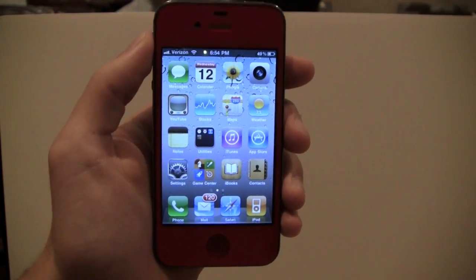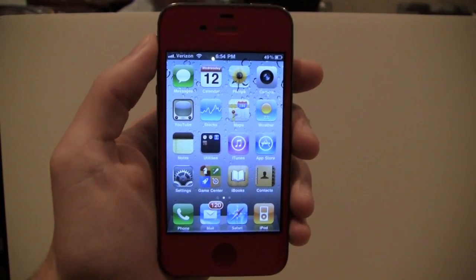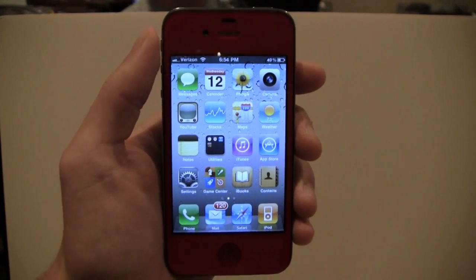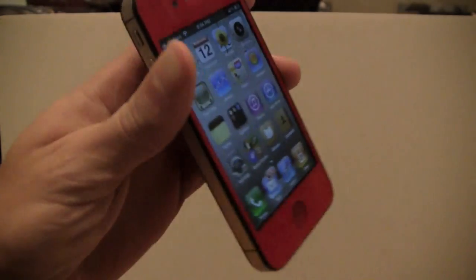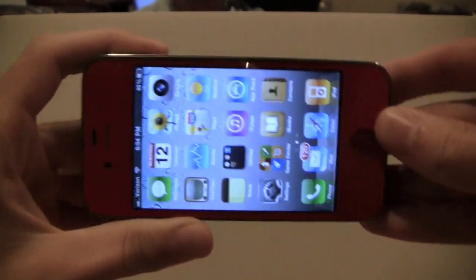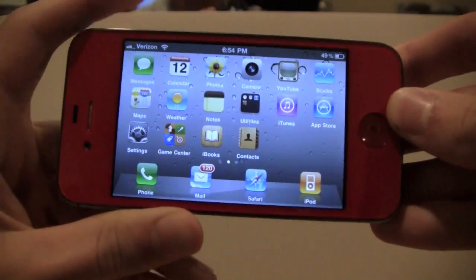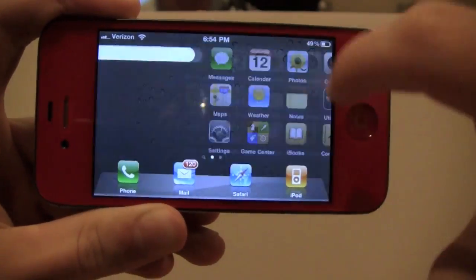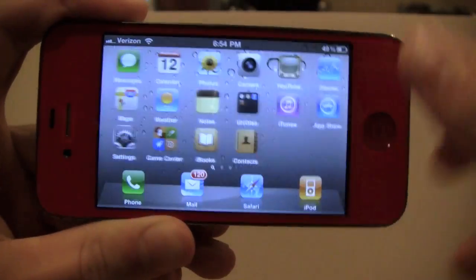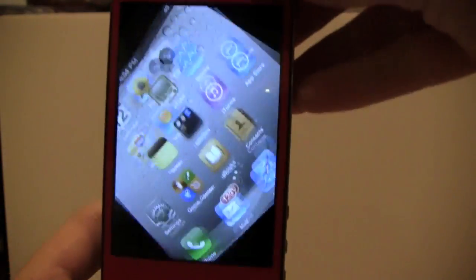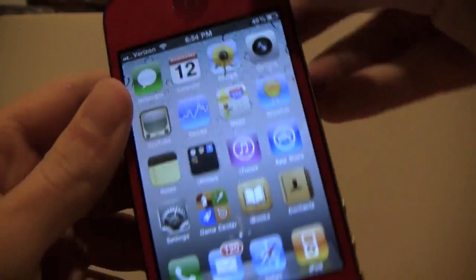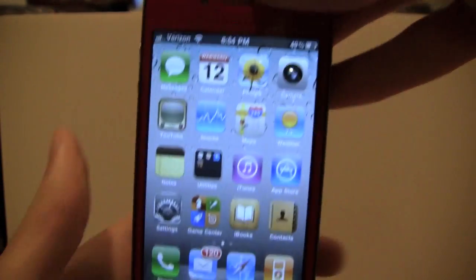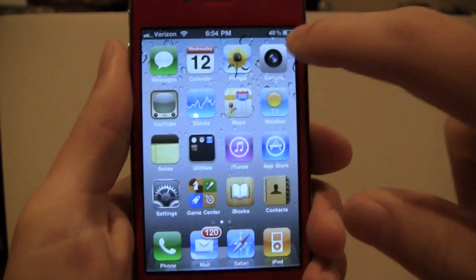What's up guys? It's Andrew from iHackOS and in this video I'm going to be showing you how to rotate your springboard on your iPhone or iPod Touch. Looks like this — your screen rotates as you turn it. Everything seems to work great. You can rotate it any way you want and it will turn. So I'm going to show you how to get this.